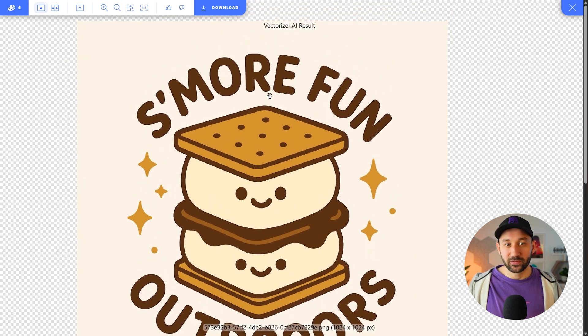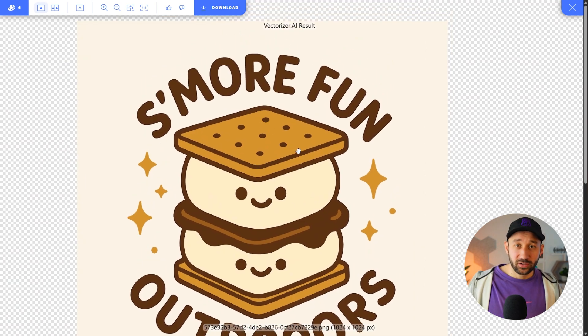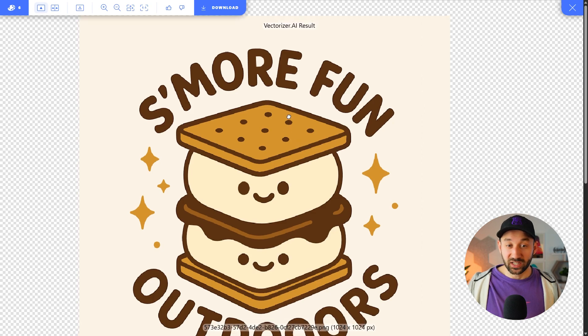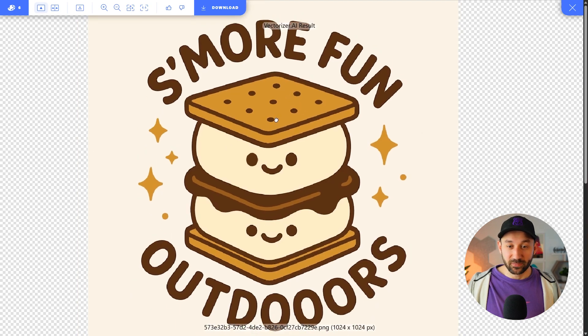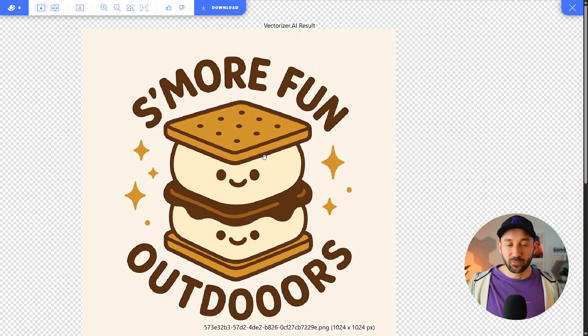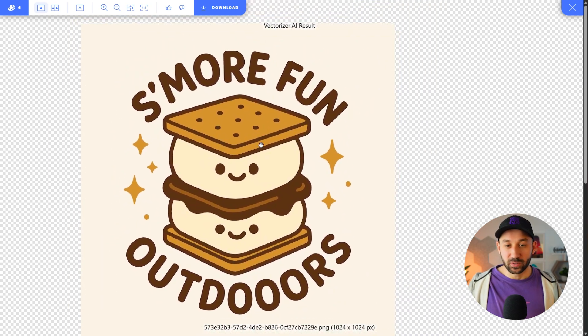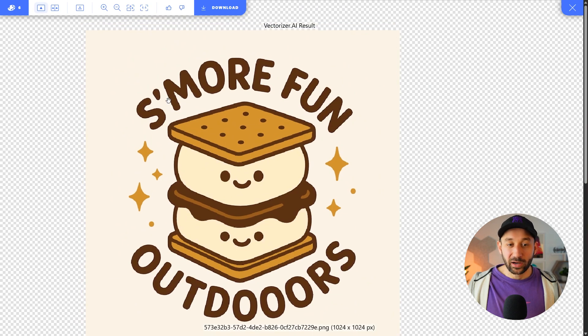Previously, I would have still downloaded this, then moved it into Adobe Illustrator and fiddled around with a lot of different tools and settings to get rid of this background. Especially with more complex graphics, it would still have been a little bit difficult to get rid of that background color.